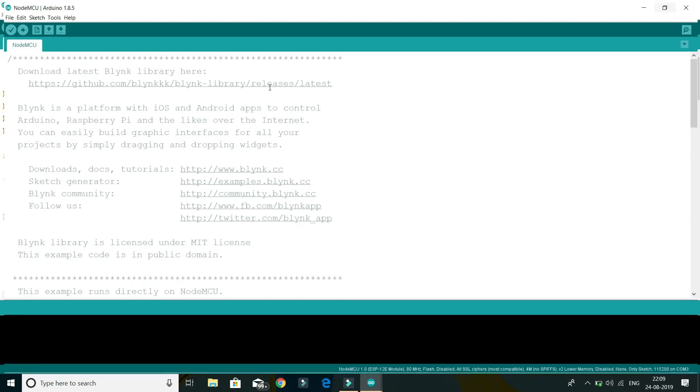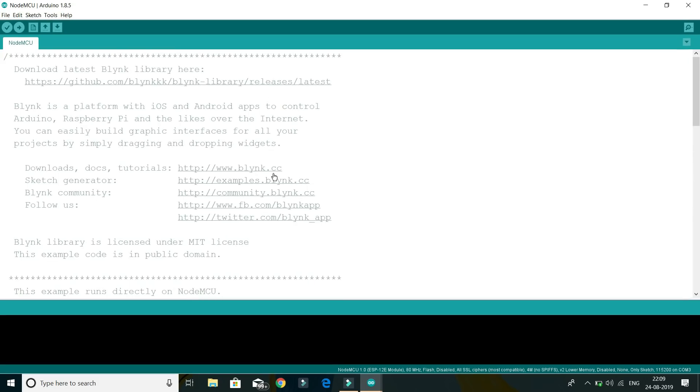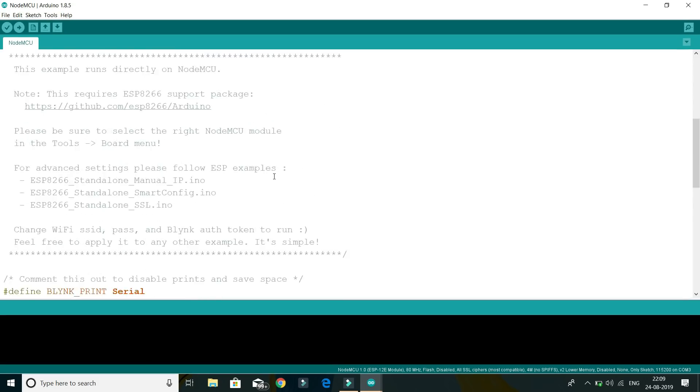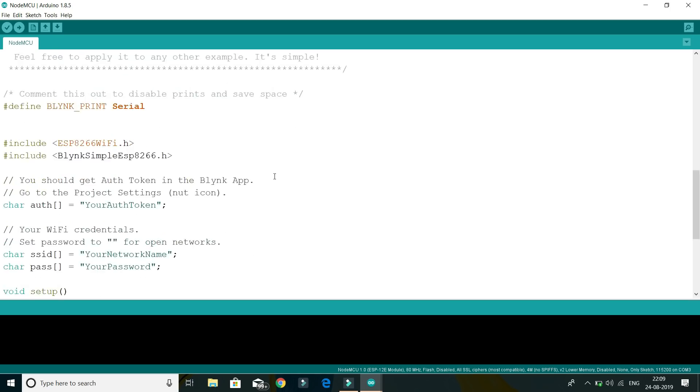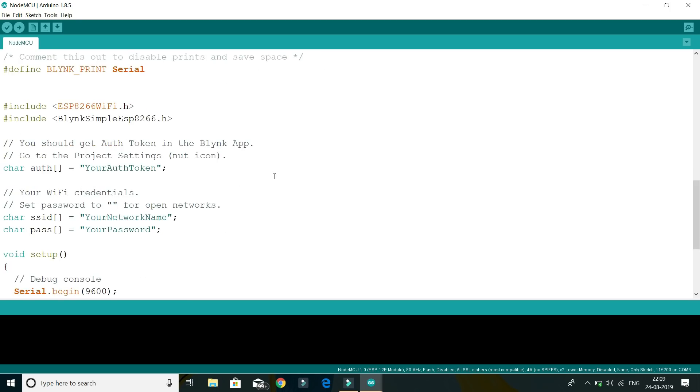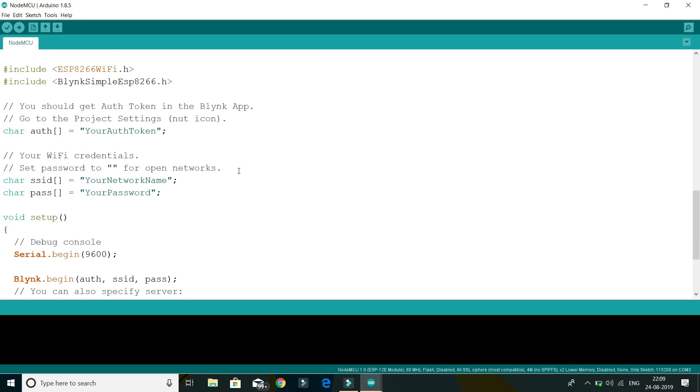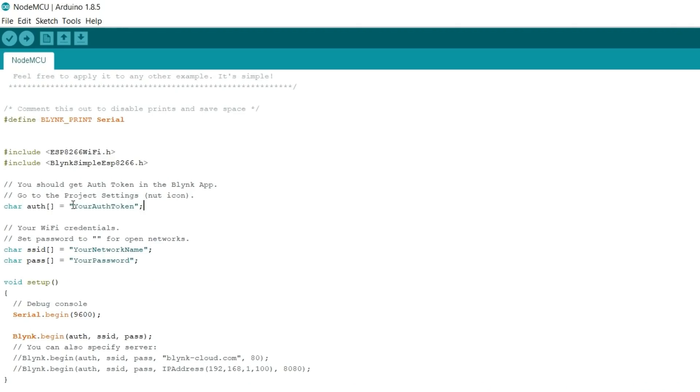Now open your email address and search for the Blink email that was sent earlier when we installed the application. Copy it and paste it in your code. Now add your Wi-Fi name and password so that your NodeMCU can connect to the internet using your Wi-Fi.